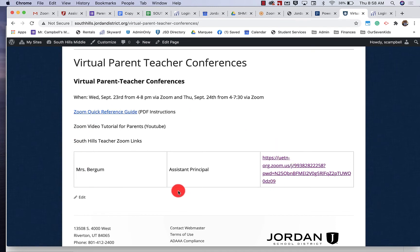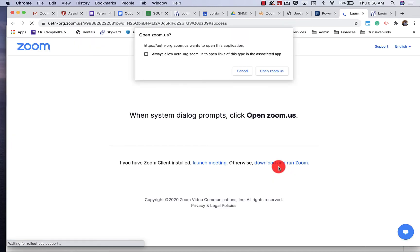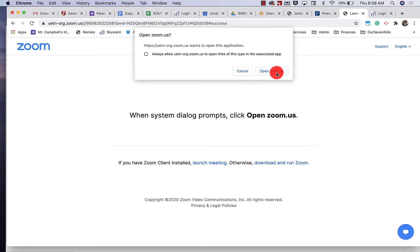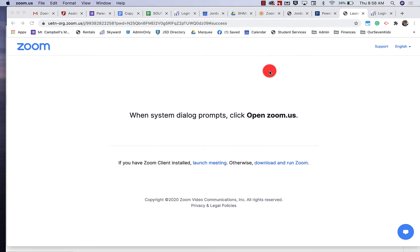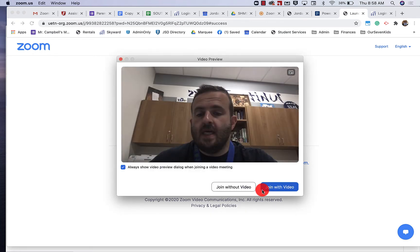So this is Mrs. Burgum. When I click on this link it's going to open up a pop-up window that's going to direct me to zoom.us. If you already have Zoom downloaded on your computer this will happen automatically. If you need to launch it or download and run Zoom you can do that here. When I click on open Zoom it's going to connect me to the meeting.